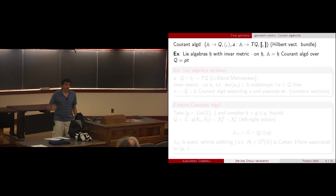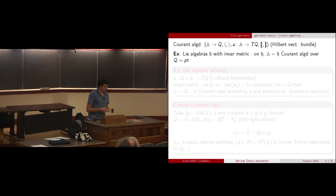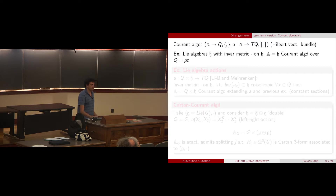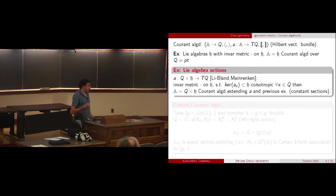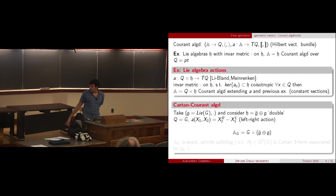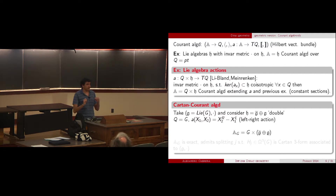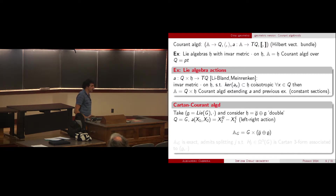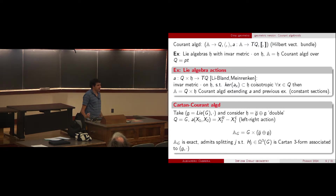Another source of examples comes from Lie algebras, which will also be important in this talk. A Lie algebra can be seen as a Courant algebroid over a point as long as it has an invariant metric. More generally, if you have an action of such a Lie algebra compatible with the pseudo-metric — in the sense that the stabilizers are coisotropic — then you get an action Courant algebroid. Of particular interest for Result 3 is the example where you take the double H acting by left and right on the underlying D-group, giving the action Courant algebroid called the Cartan Courant algebroid. Cartan's name is there because this is exact and the three-form class is the Cartan three-form.